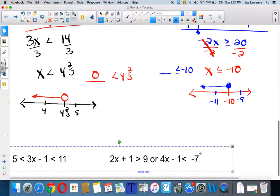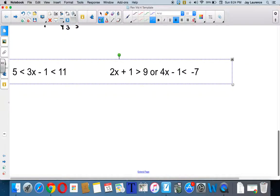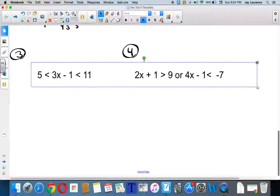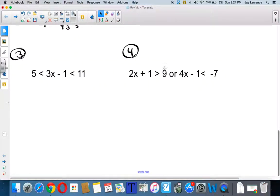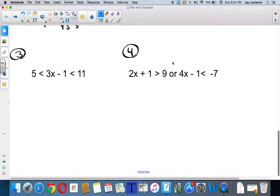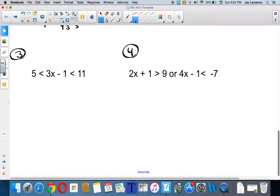Now, we also have things called compound inequalities. Sometimes they look like problem three here, and sometimes they look like problem four. And problem four is one problem. I seem to remember that when some of you did problems like number four on the test way back, you treated them like two separate problems. Well, you might solve them as two separate problems, but you would put them on one number line.